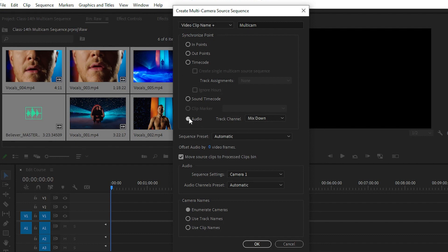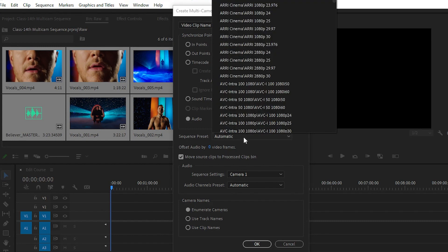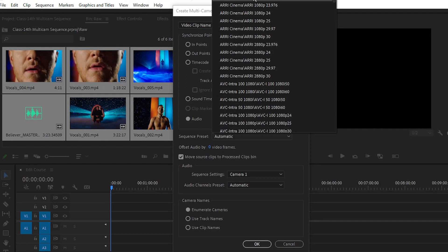Simply select the audio section and then click on the mix down option. Here we have sequence presets like automatic. Automatic means Premiere Pro will automatically choose the perfect source sequence for you - you don't have to select any sequence.